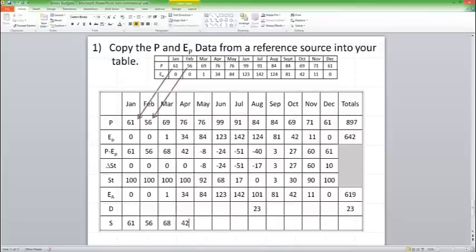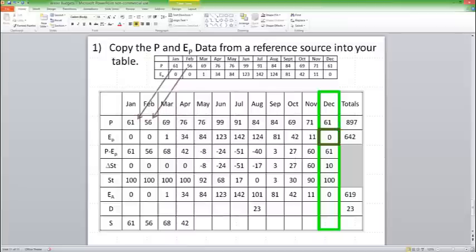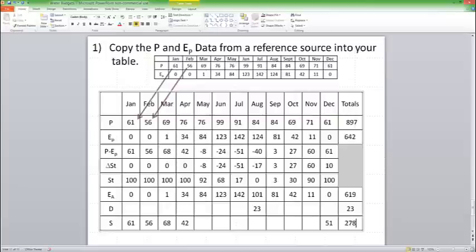May, June, July, August, September, October are blank. Now I get over to December. In December, my surplus is going to be 61 minus zero minus 10, which gives me 51. And then I'm going to tally that up and I'm going to get 278. So that's how you fill out the table.